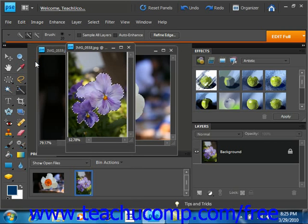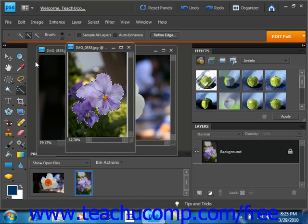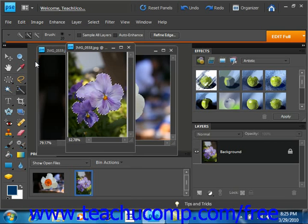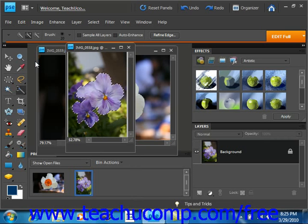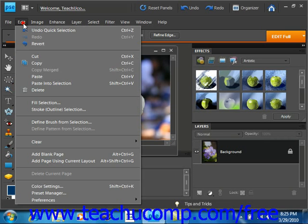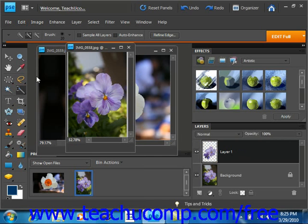Now you have a few options on pasting the selection after you've copied it. If you want to paste the copy into the same image, then you can simply select Edit and Paste from the menu bar. And that will paste a copy of the selection into the image in a new layer. If we look down here in our layers panel, we'll see the new layer was created.